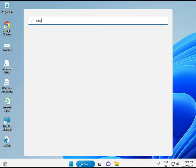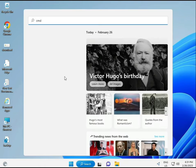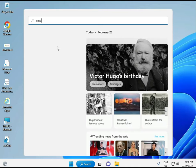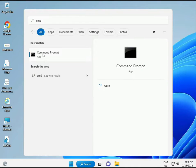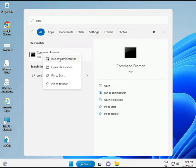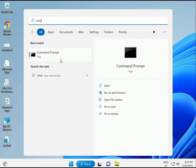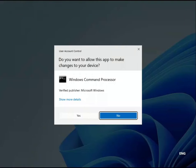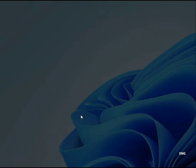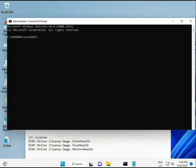Click the Start button and type cmd, then enter. You can right-click and run as administrator to get full permissions.